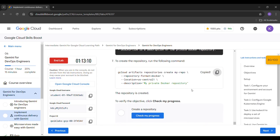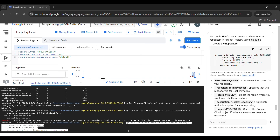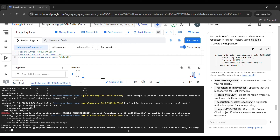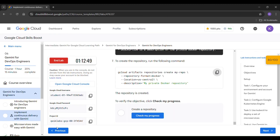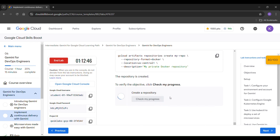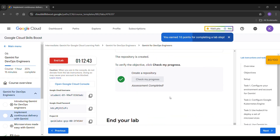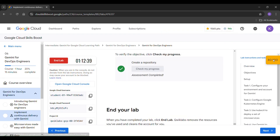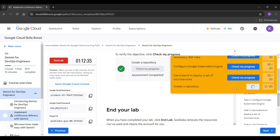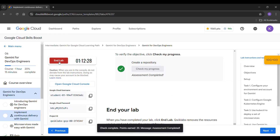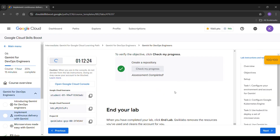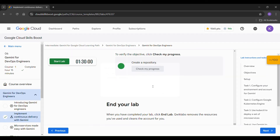Just copy it — we have to create a repository. Paste it here and click enter, so it is creating the repository. After creating, click on check my progress and here you can find 100 out of 100. After finding 100 out of 100, just end the lab — our lab is completed.